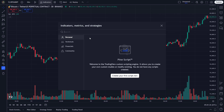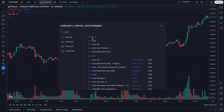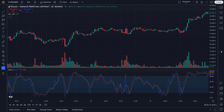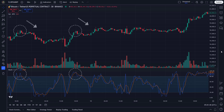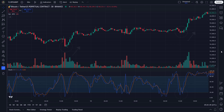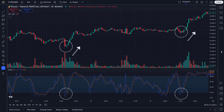The Stochastic Oscillator compares a security's closing price to its price range over a specific period, moving on a scale from 0 to 100. When the value is above 80, it's considered overbought, meaning the price may be due for a pullback or reversal — possibly a signal to sell. When the value drops below 20, it's considered oversold, meaning the price might be undervalued and could start trending upwards — potentially a buy signal.